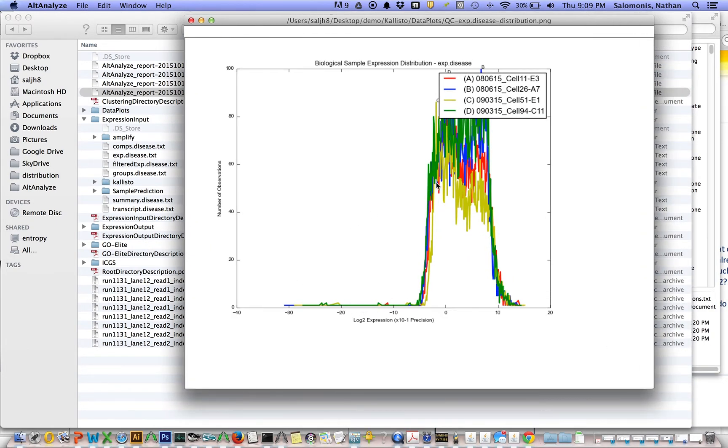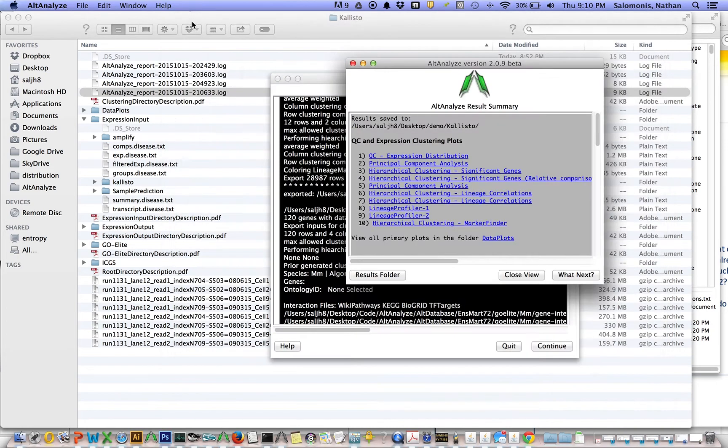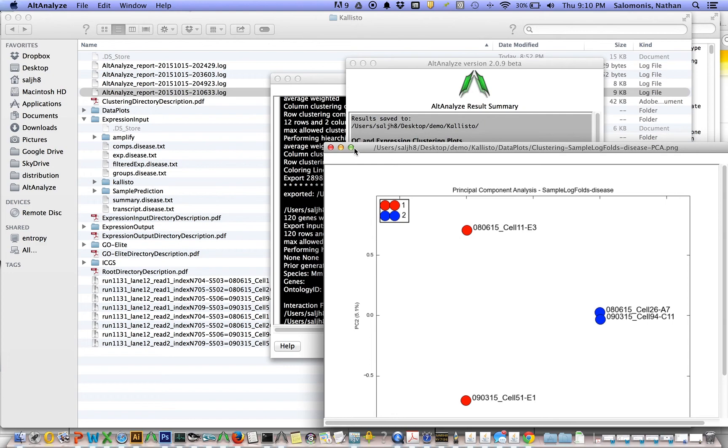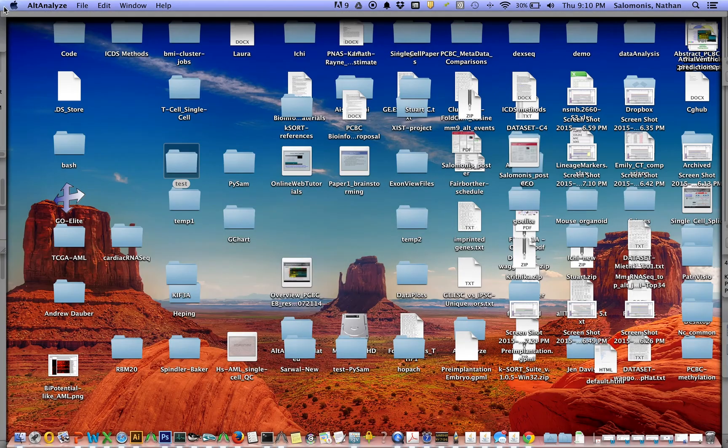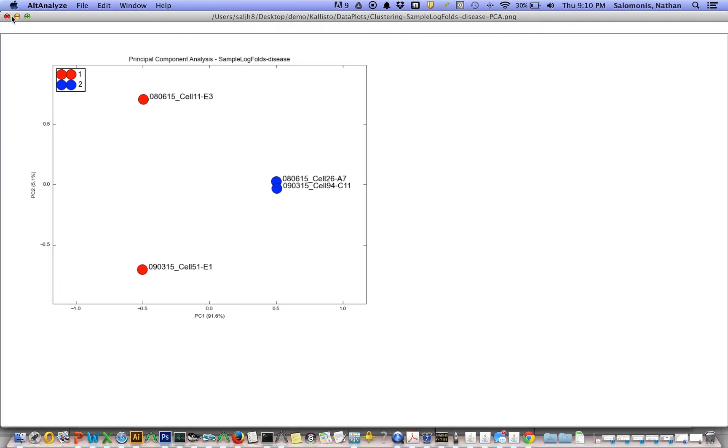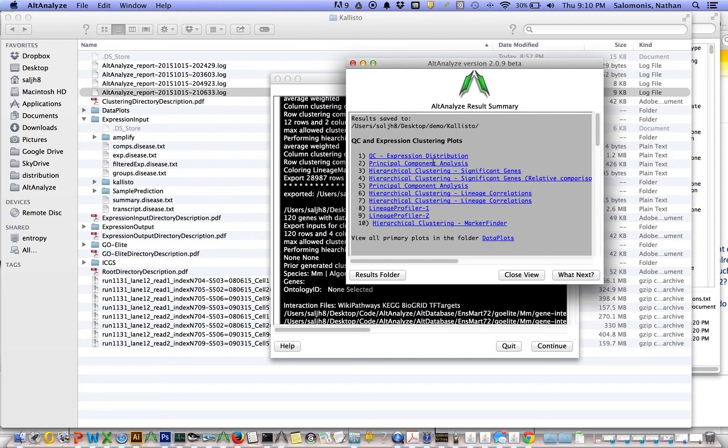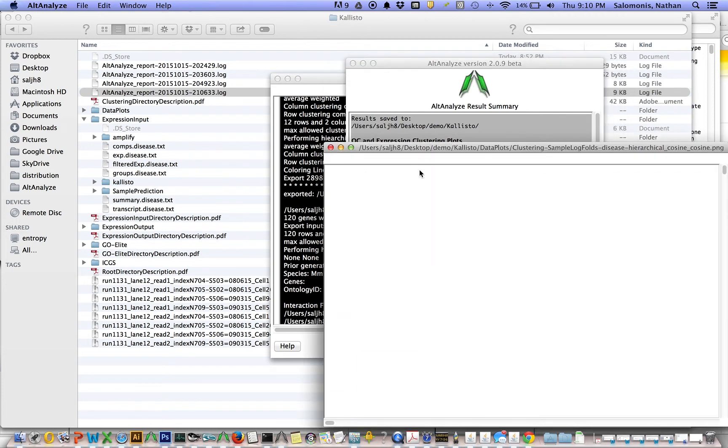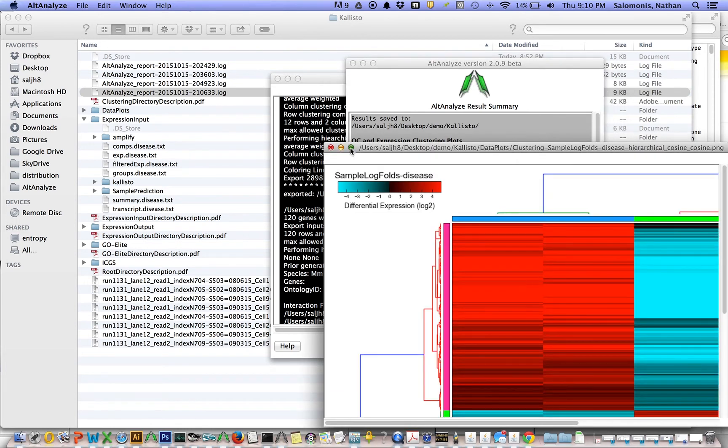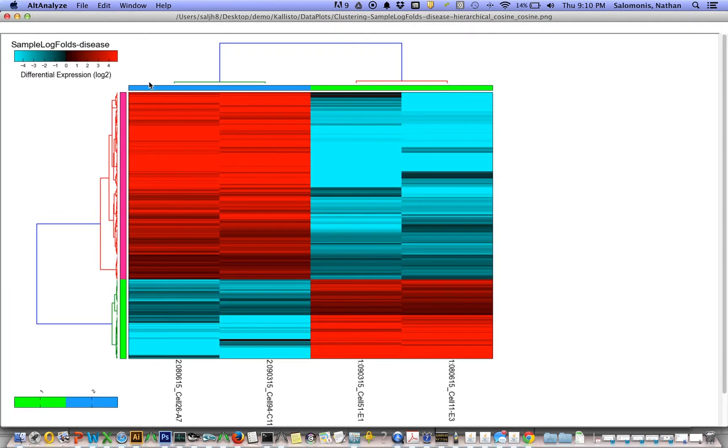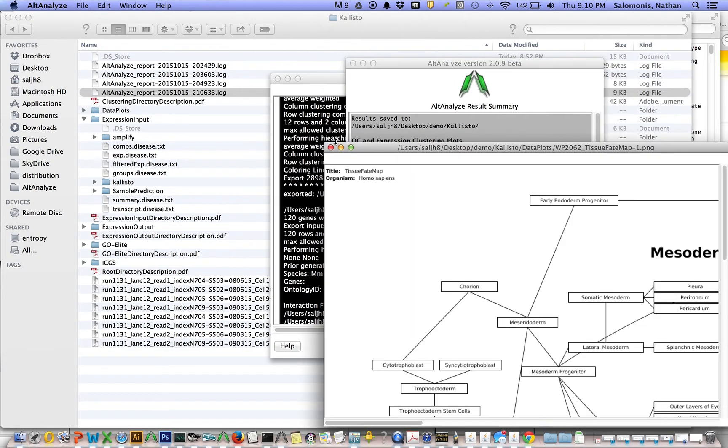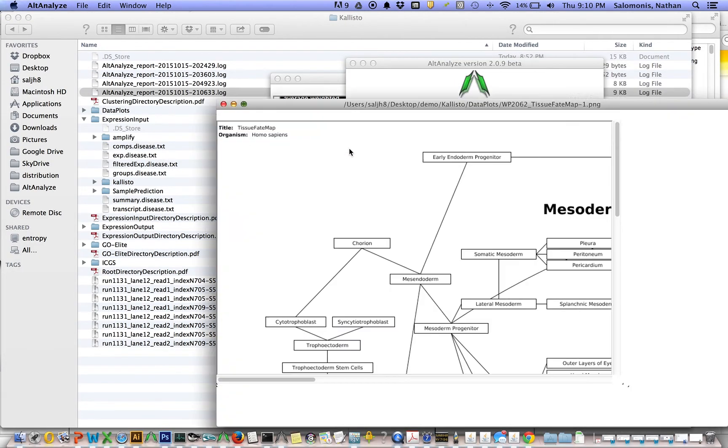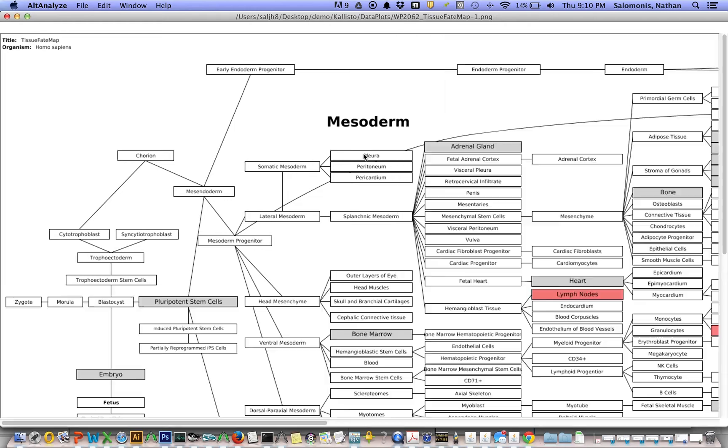This summary window will display what are some of the QC plots that come out of this analysis. This is the distribution of expression values. These are the gene level TPMs, principal component analyses, hierarchical clustering results.